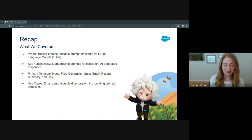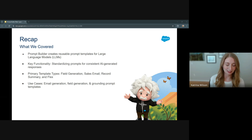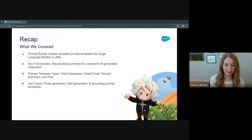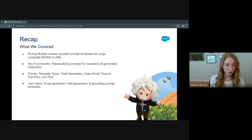Some key takeaways: Prompt Builder creates predefined prompts that can be used across different scenarios to maintain consistency in responses. The main types we covered are field generation, flex, sales email, and record summary — but there are several more. Use cases include everything from email drafting and generation and field generation to grounding of prompts and campaign briefs.